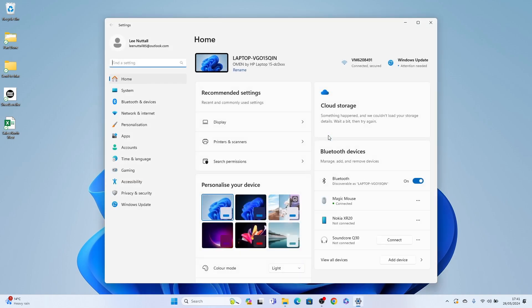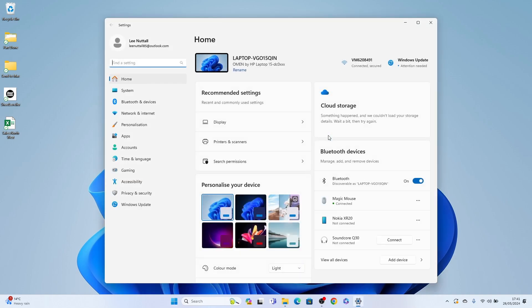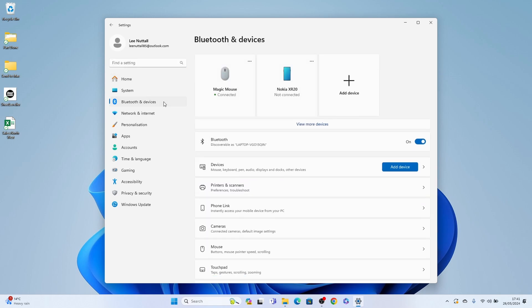Now from the Windows 11 settings, you want Bluetooth devices here on the left. You may see the Bluetooth device here at the very top. You can press these three little dots and select remove device.